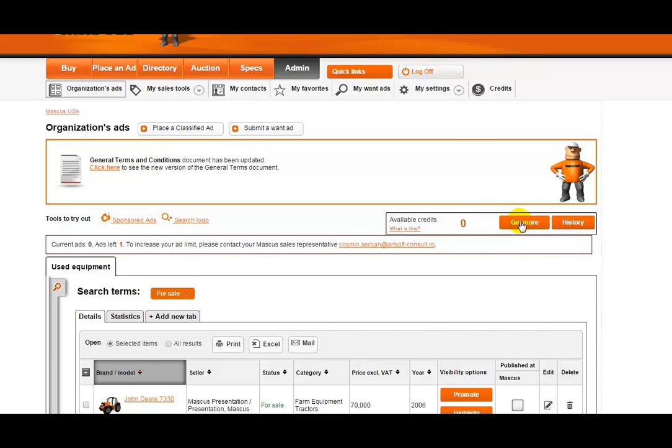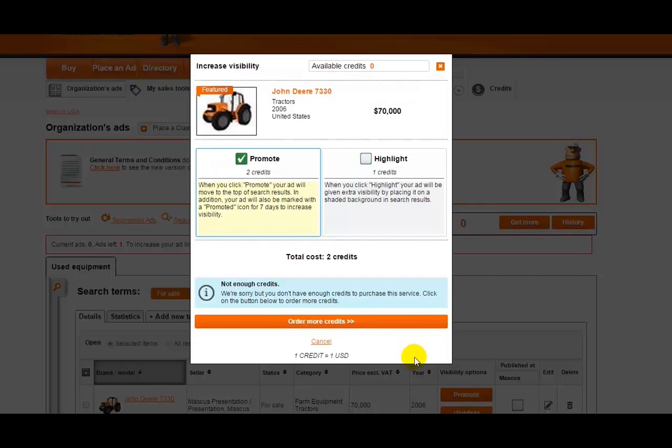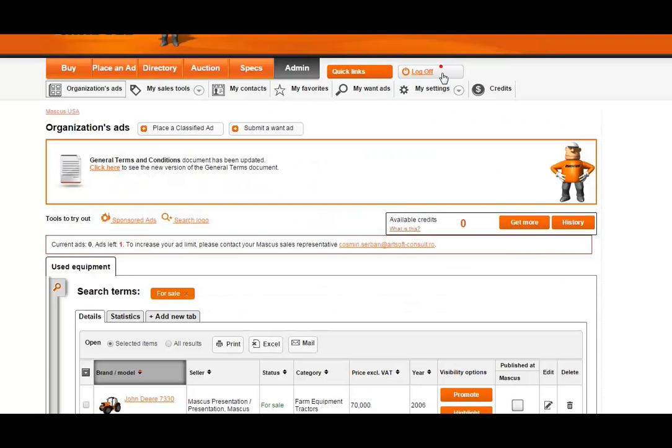Once you are logged in, you'll notice a couple of new buttons here related to a new feature called Mascus Credits. For these new features to promote your ads, you will need to make sure you have some Mascus Credits in your account as you'll see here.